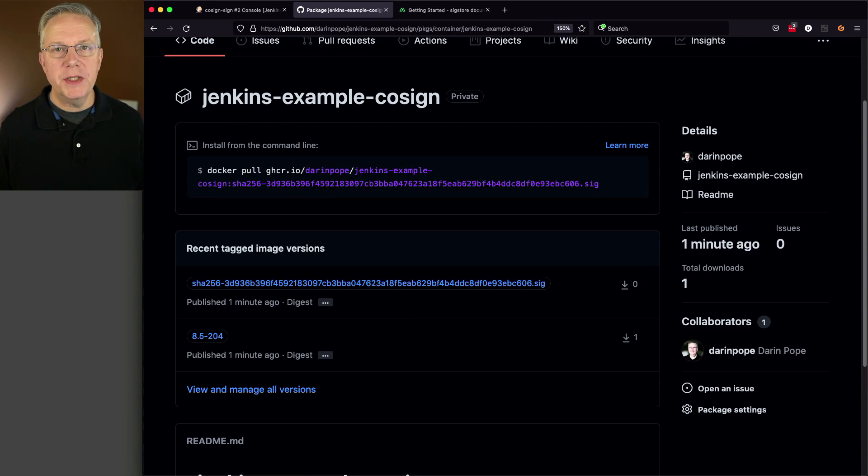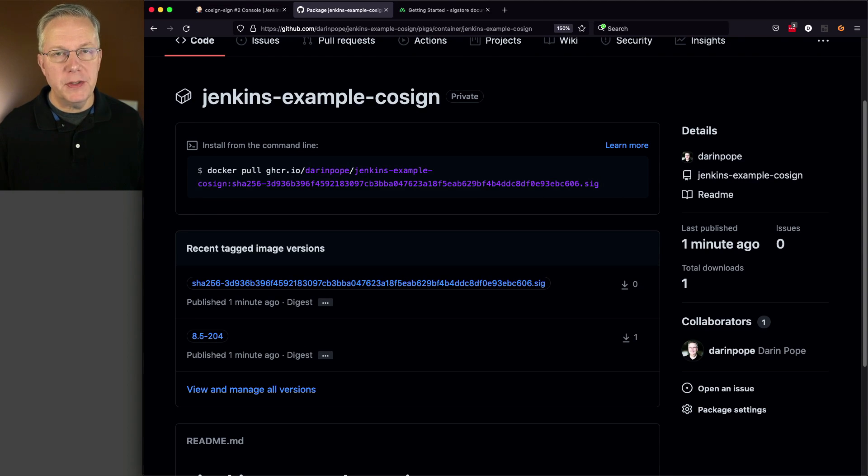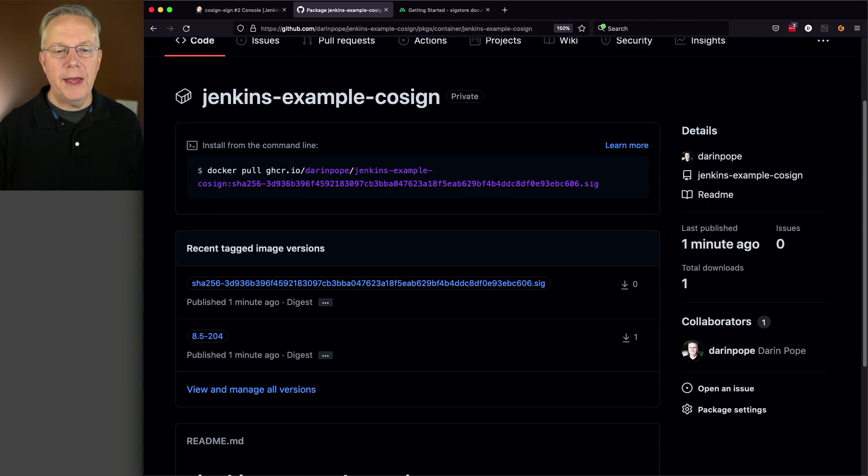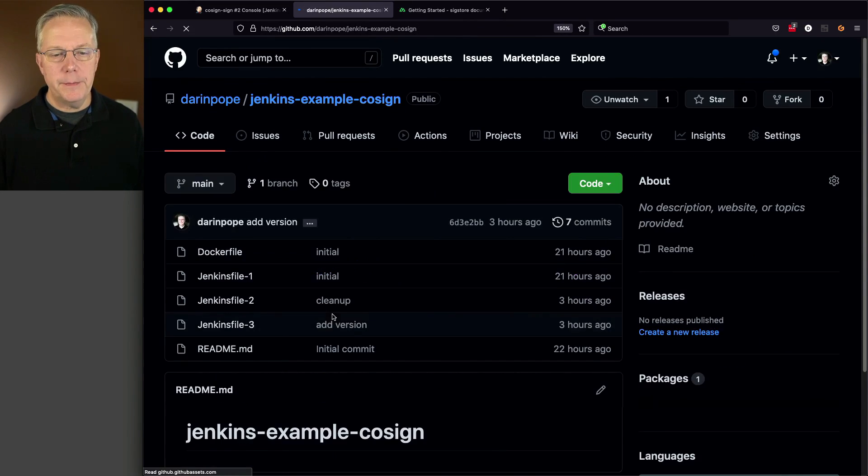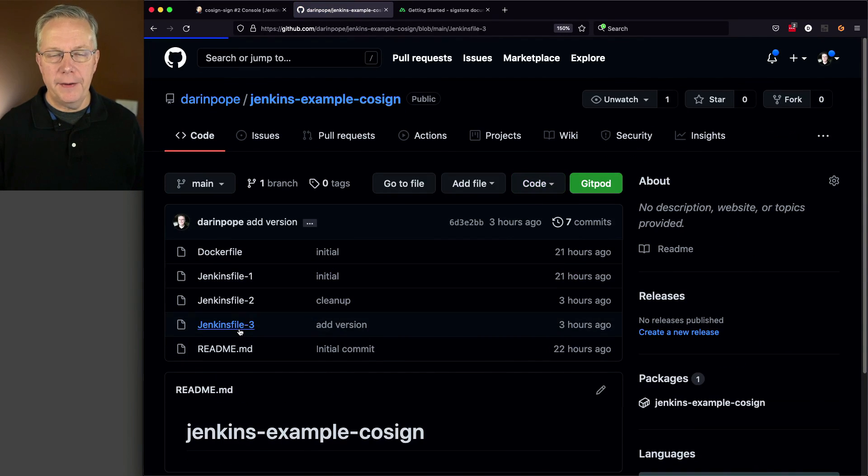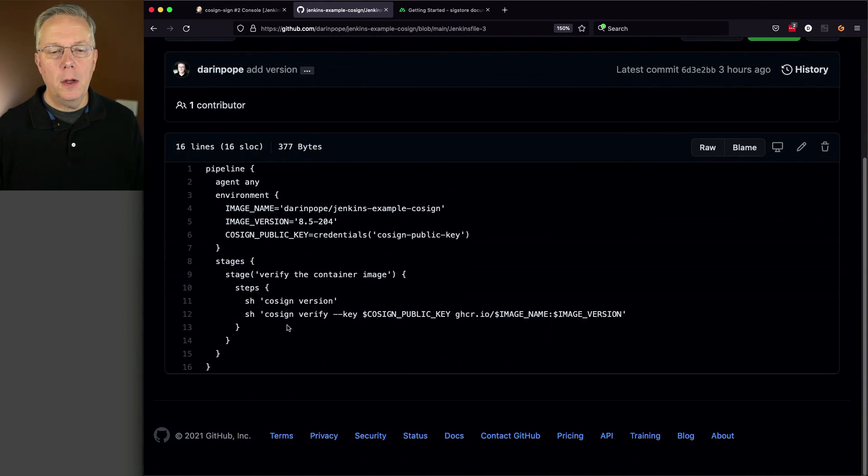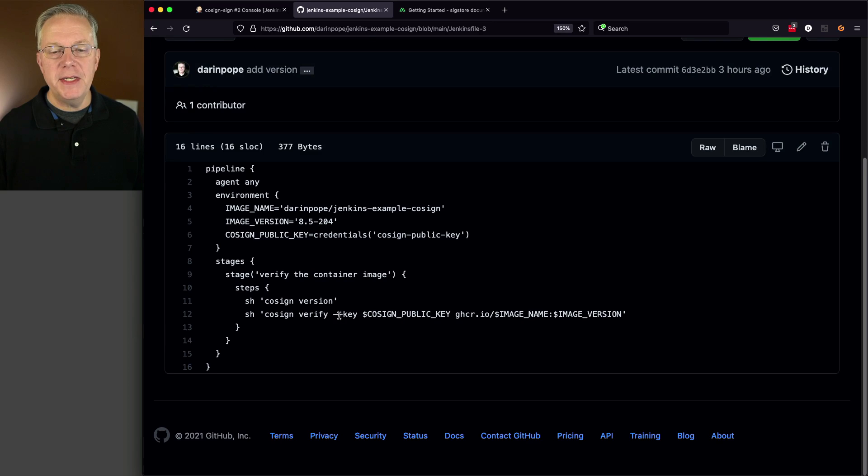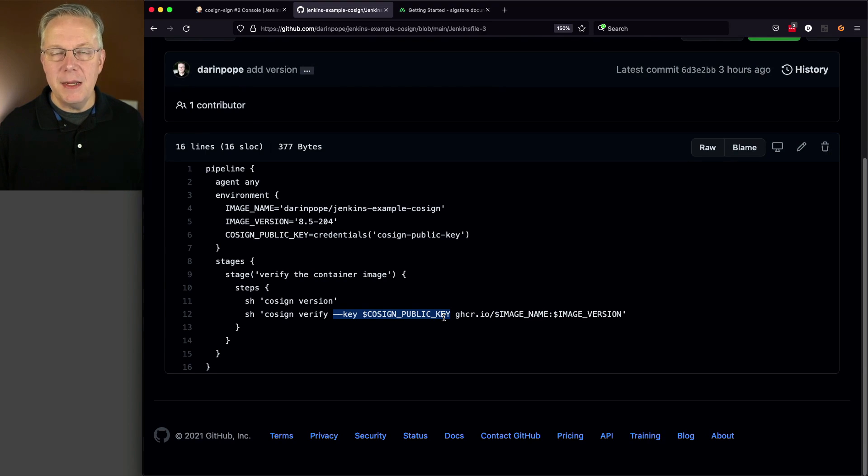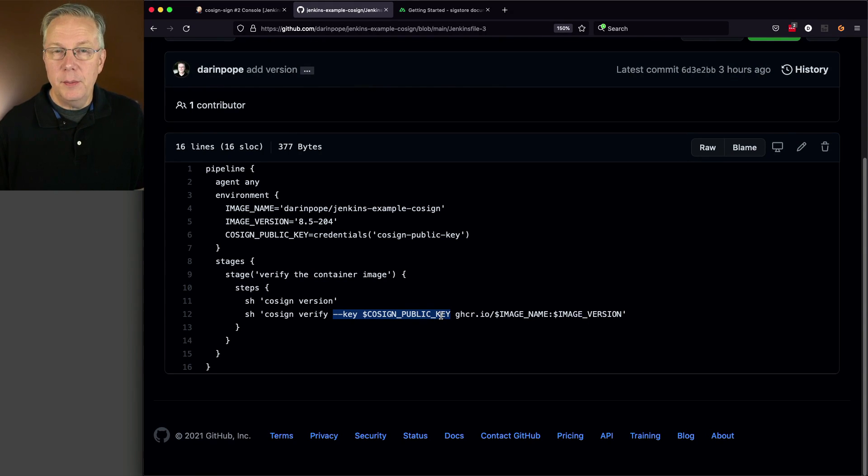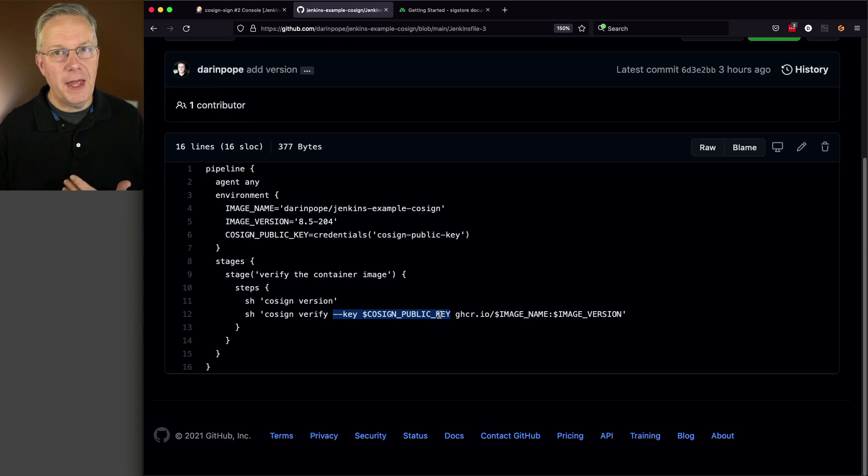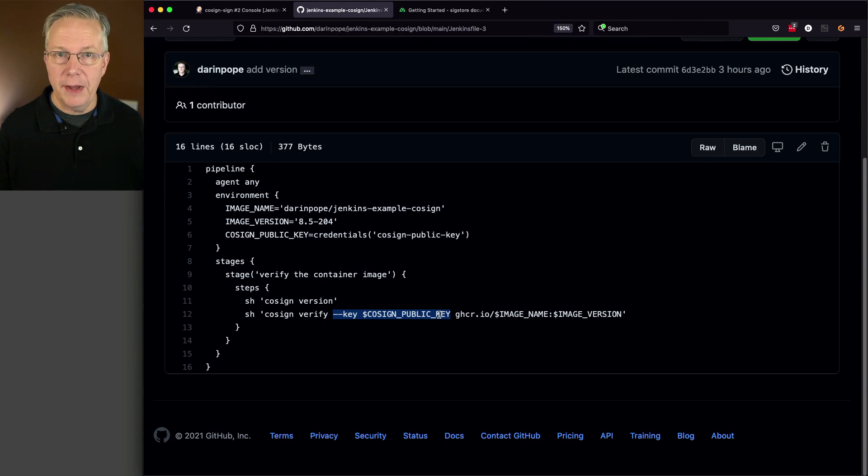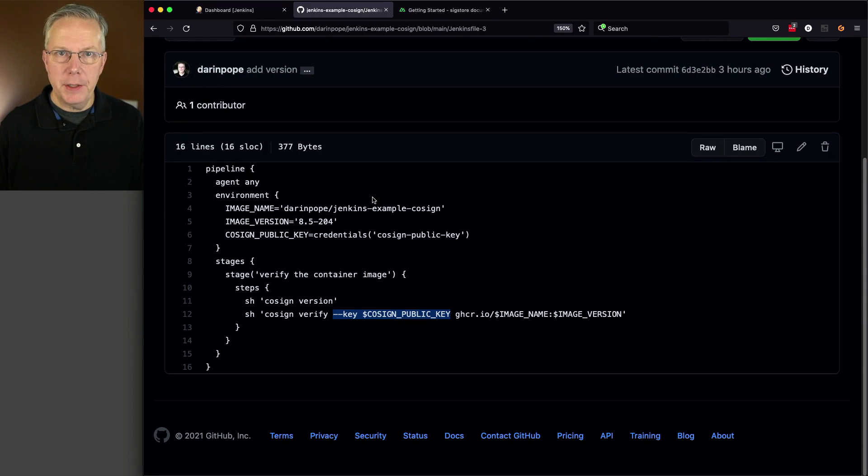What we want to do is verify this image. We can use the cosign binary to verify the image. We have a new job for this, which is Jenkins File 3. Let's take a look at it. This one's much more stripped down. All we're going to need to run is cosign verify, and we need to give it a key. But, this time, the key is our public key instead of our private key. If you're used to key management, this sort of makes sense. Because, if you're checking the validation of an object, usually you pass it the public key of that object to verify the signing, not the private key.